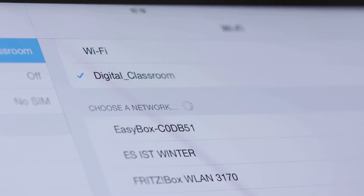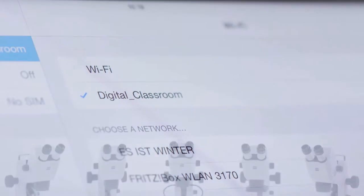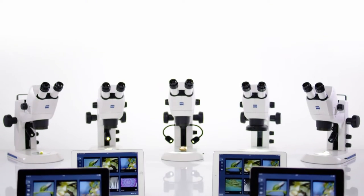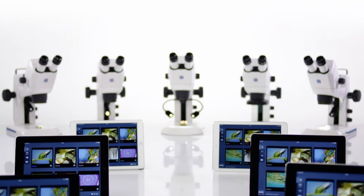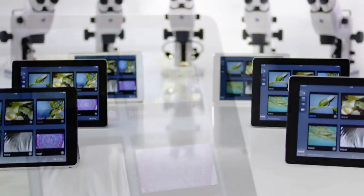Simply create your own digital classroom by connecting up to 10 STEMI 305 Cam and 10 iPads to any existing Wi-Fi.